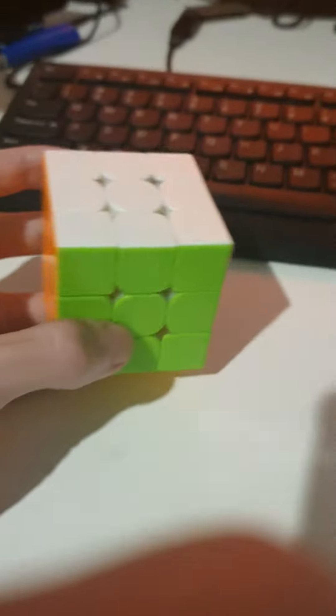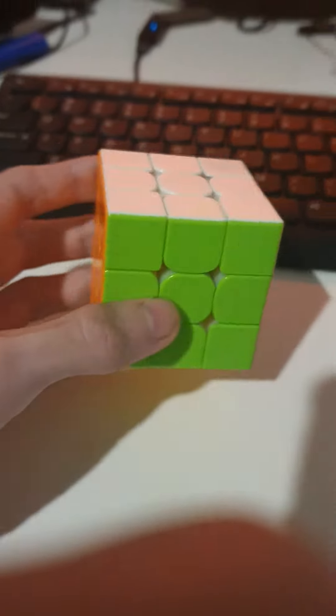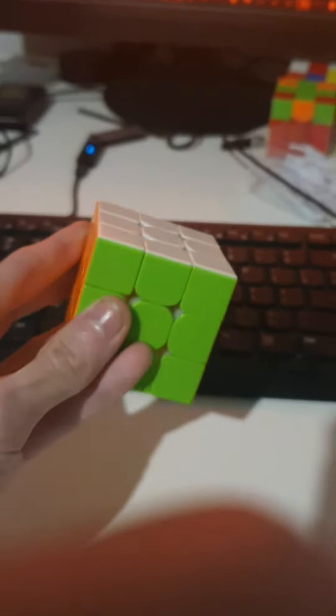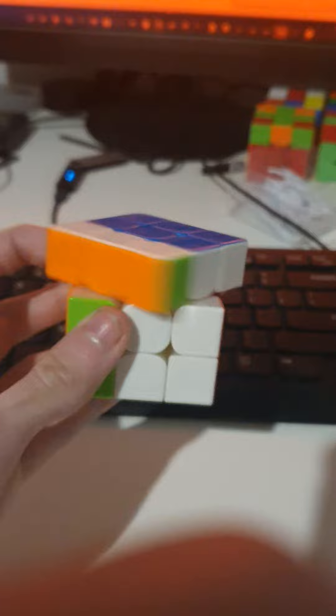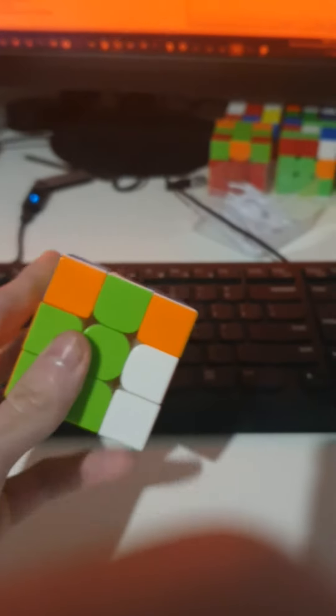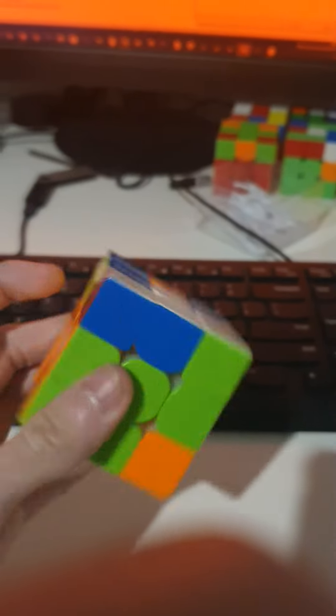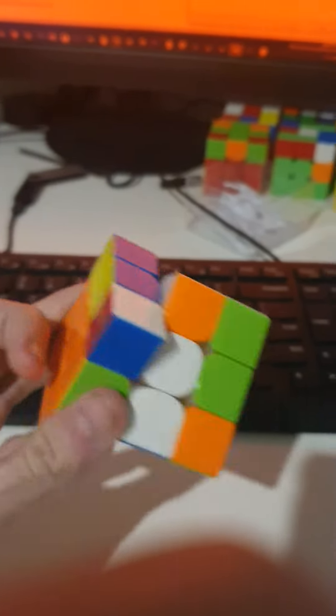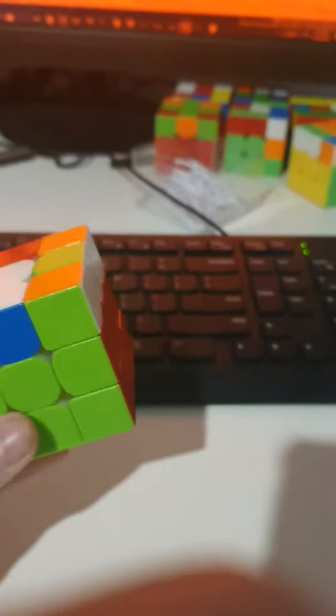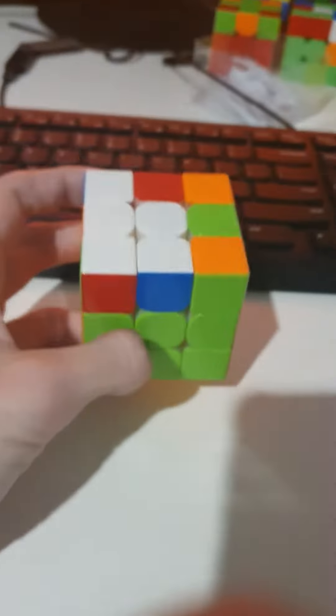So what you can do instead, you take your solved cube, and you just do the alg like normally, so it was fat R', U', M', F, R', F', R2, fat R', U, fat R. You do that.